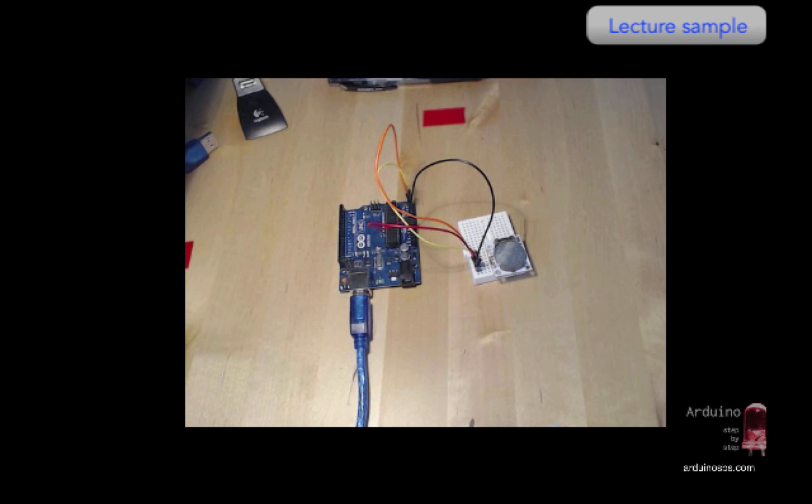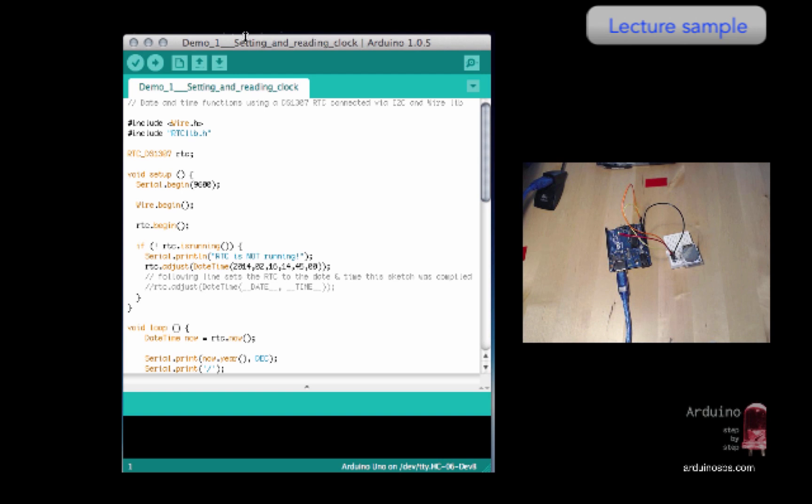And power. That's all I need to do for now. Now, let's plug it in first and upload the sketch, make sure it works, and then have a look through the sketch.